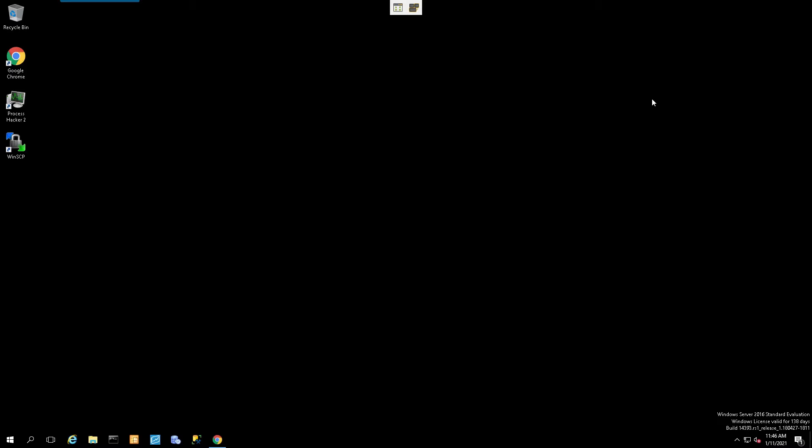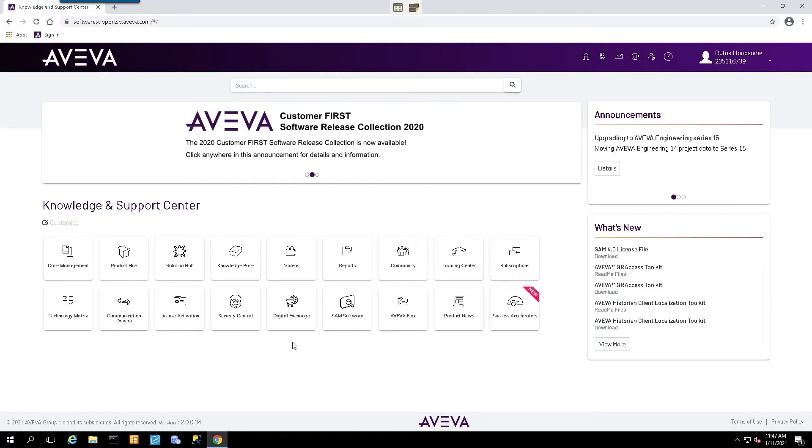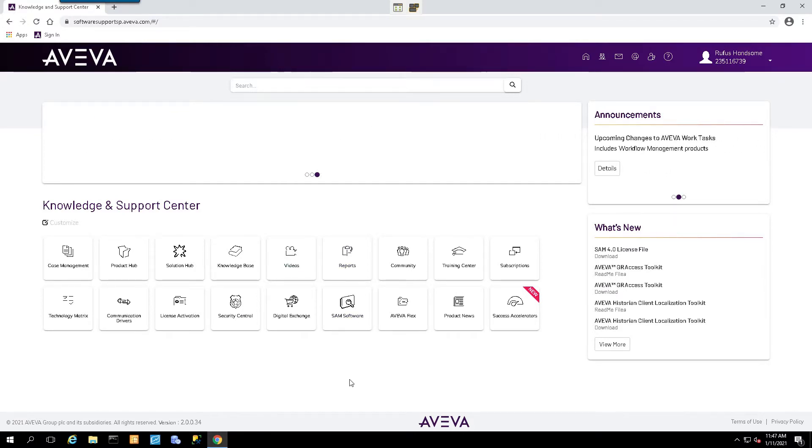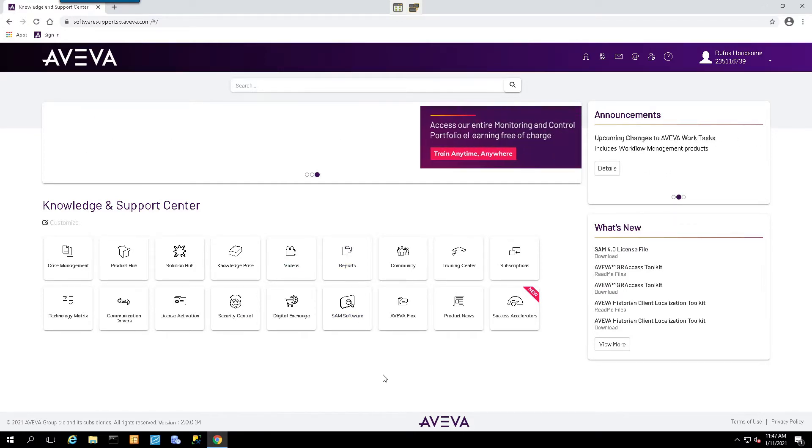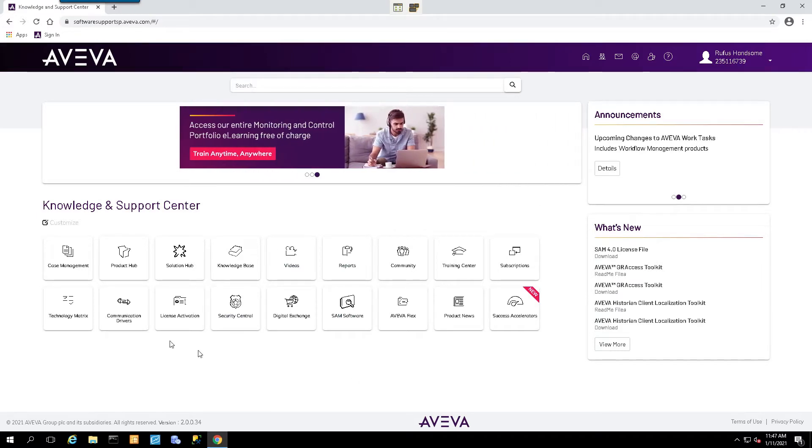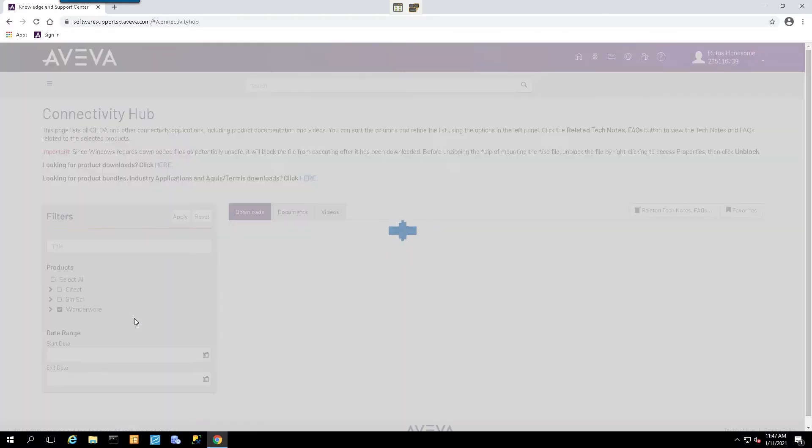Now to begin the process, first we'll open up a browser and navigate to the Aviva software support site. Once we successfully log in, we'll be presented with this welcome screen, and then we'll just simply navigate to the Communications Drivers button.